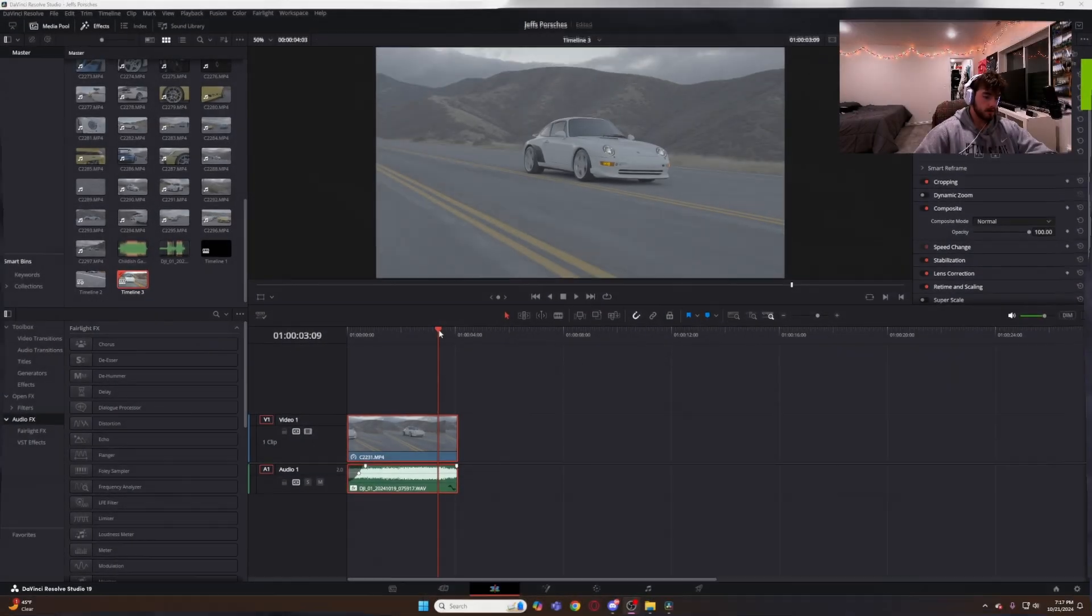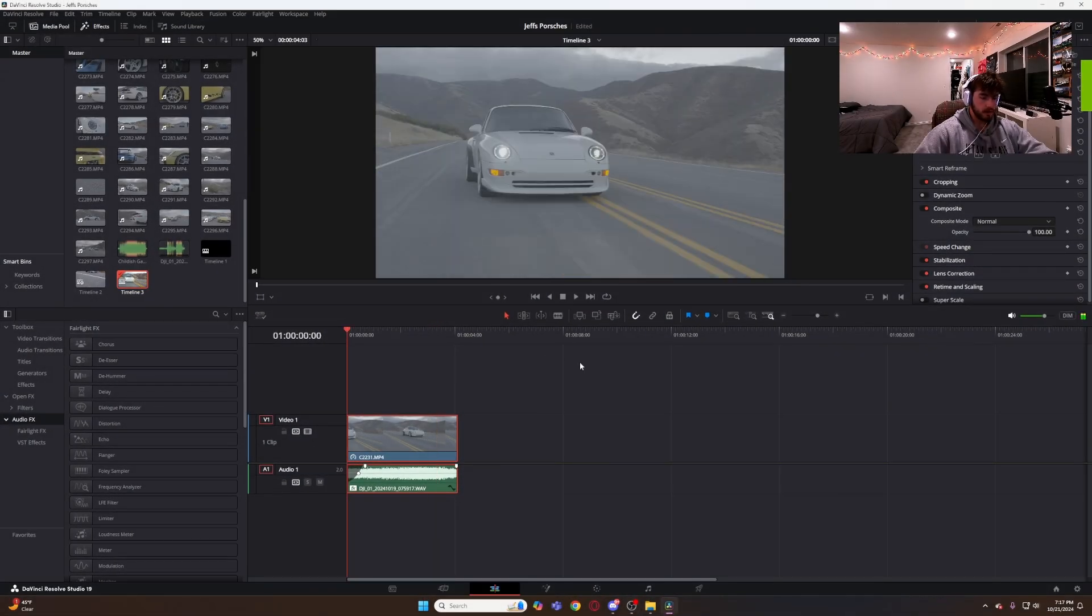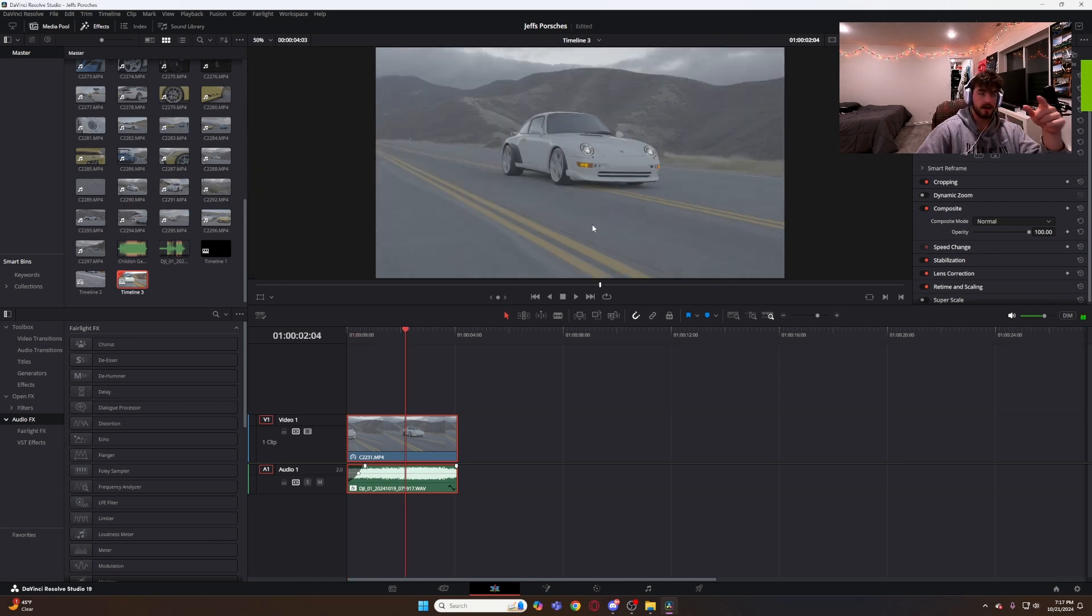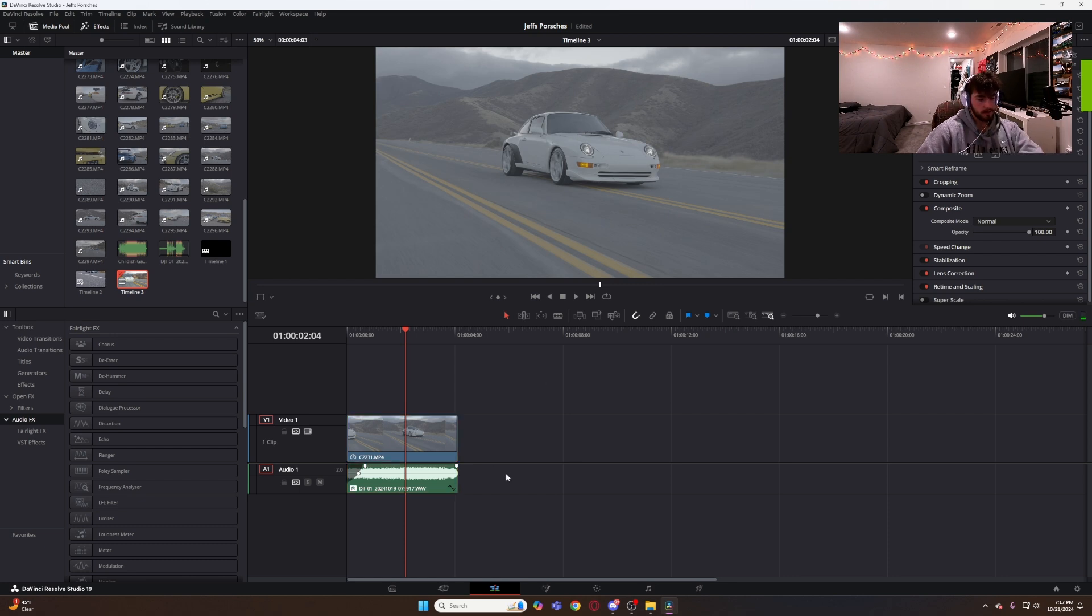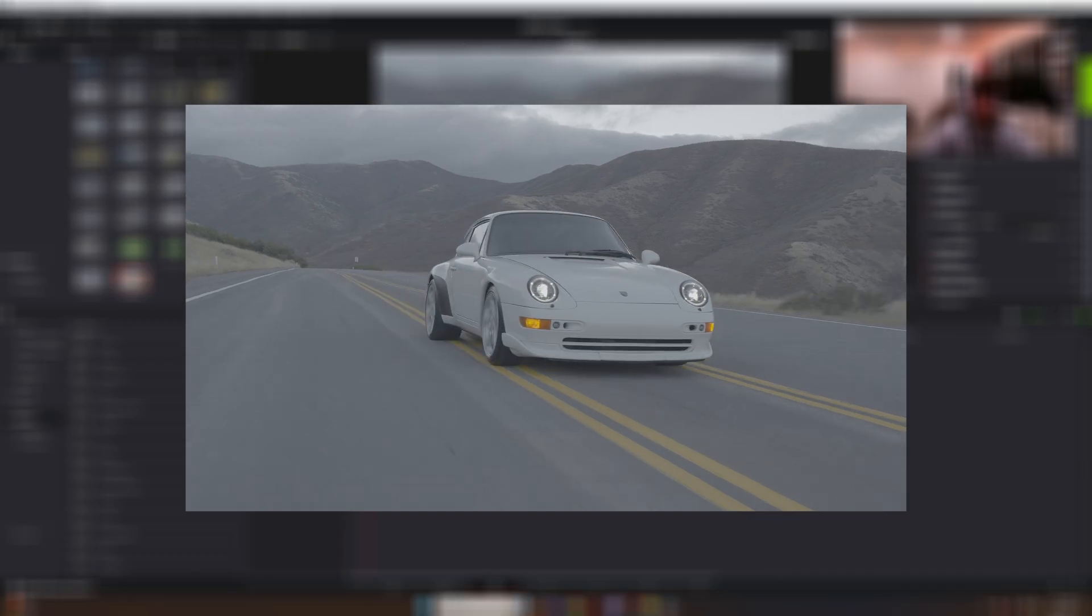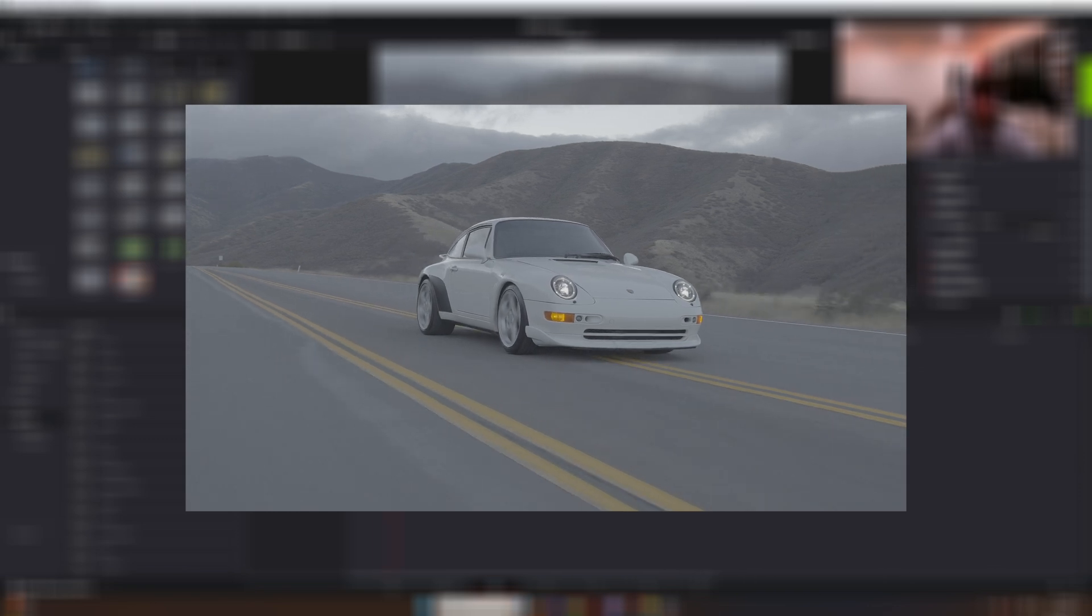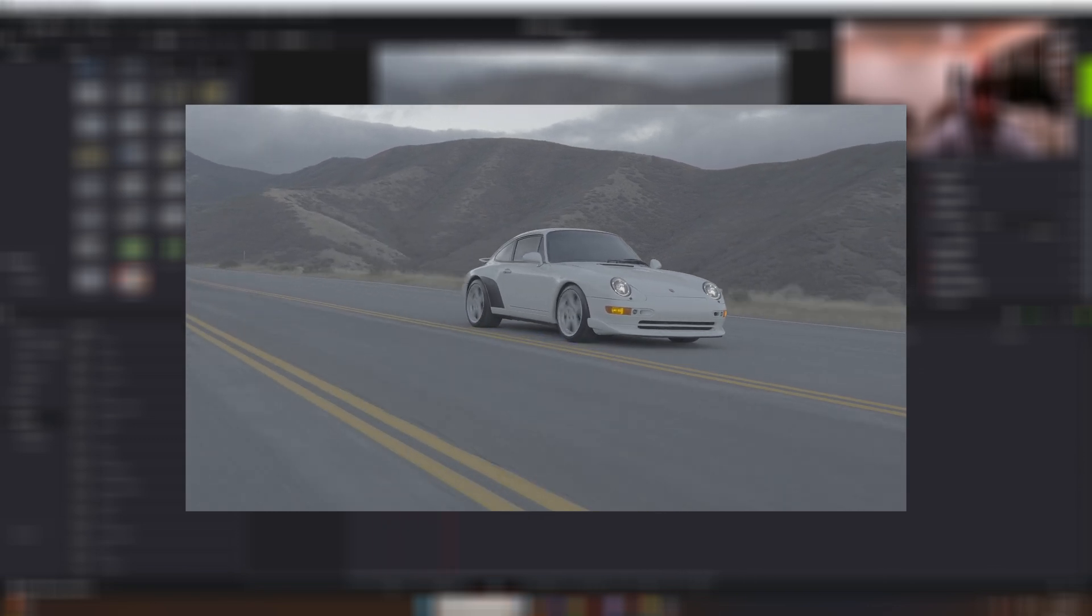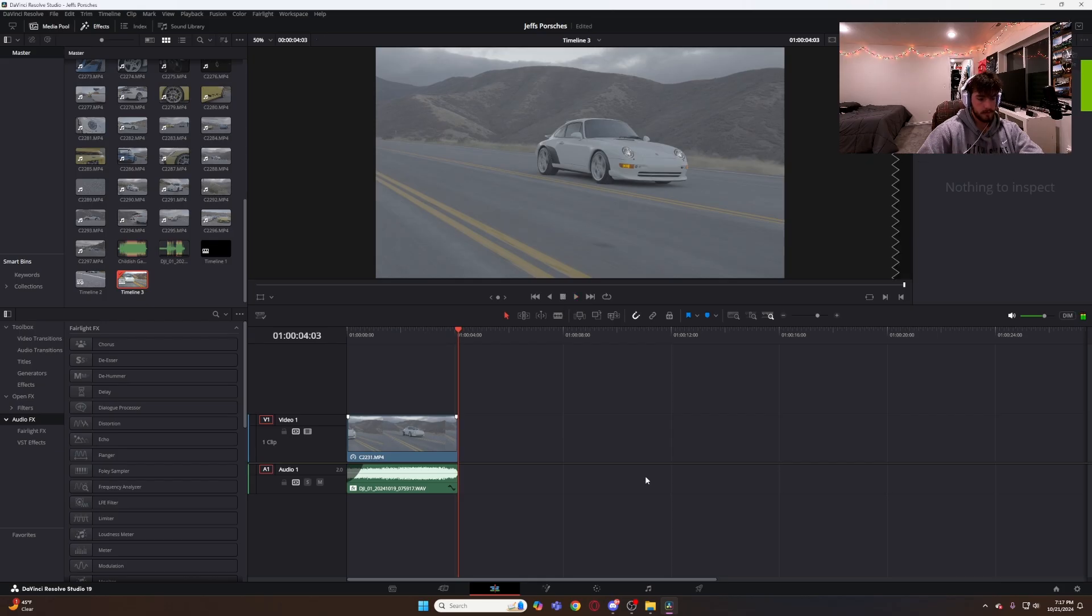So to start the color grade we are going to take this clip of this beautiful white 993 911 that I shot this Saturday up in North Salt Lake. Let's run the clip back real quick. Okay, that's the clip that we got.